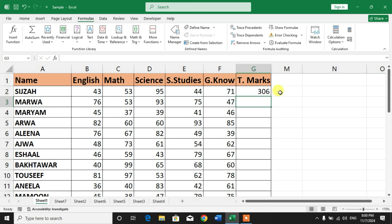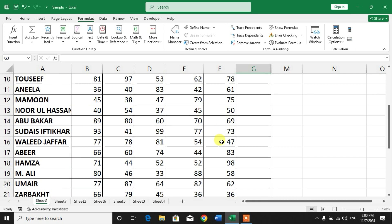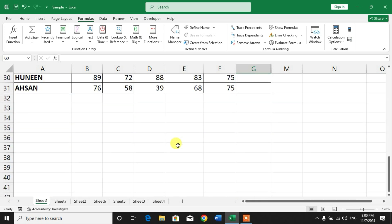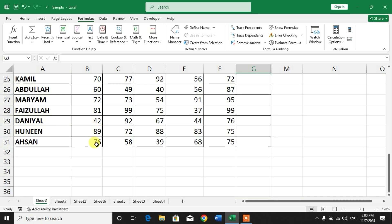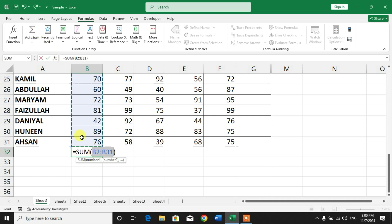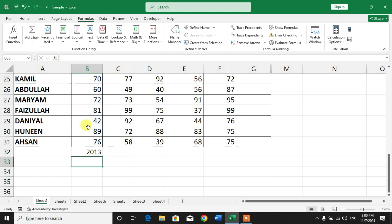You can see it has automatically selected the range and created a formula. Press Enter. The numbers have been auto-summed. So friends, to get the sum of a column of numbers, select the cell immediately below the last number in the column. For example, here AutoSum. You can see the column has been summed up.